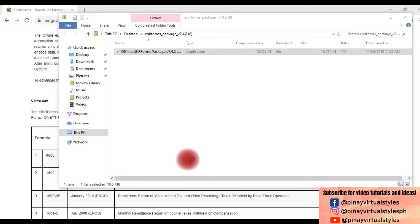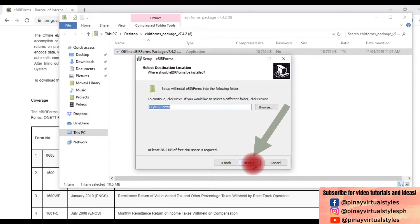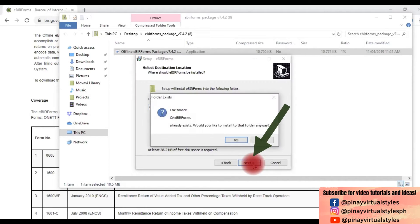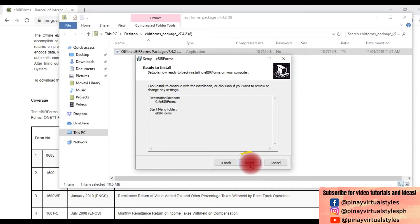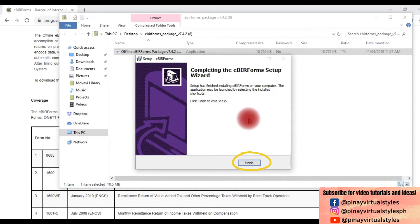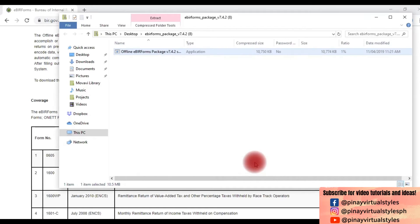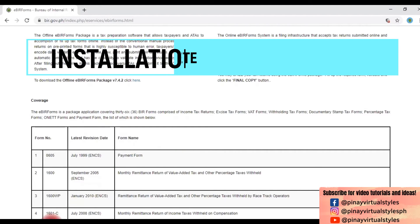Click Yes, then click Next, click Next again, click Yes, Next, Install, and then Finish. We're done with the installation process.